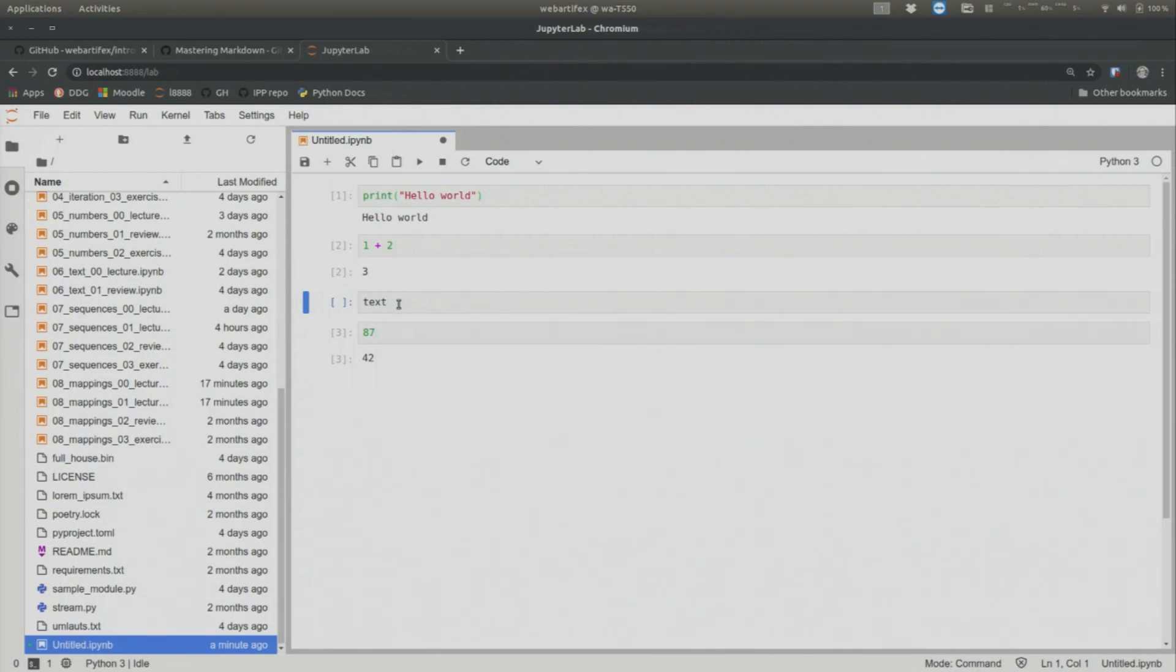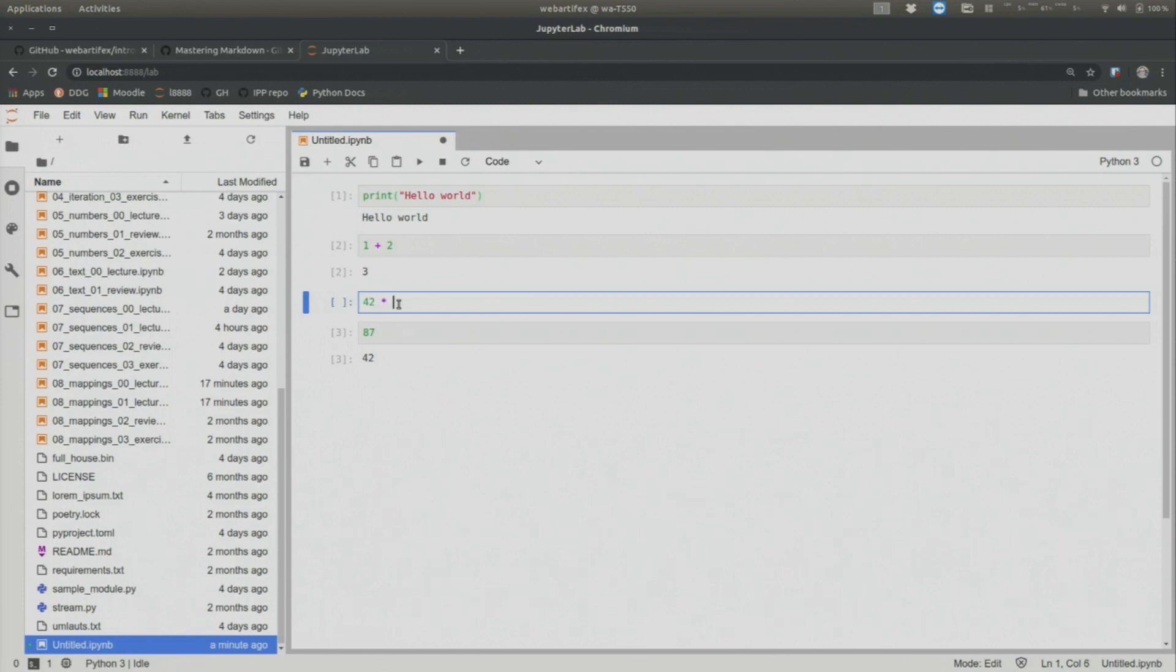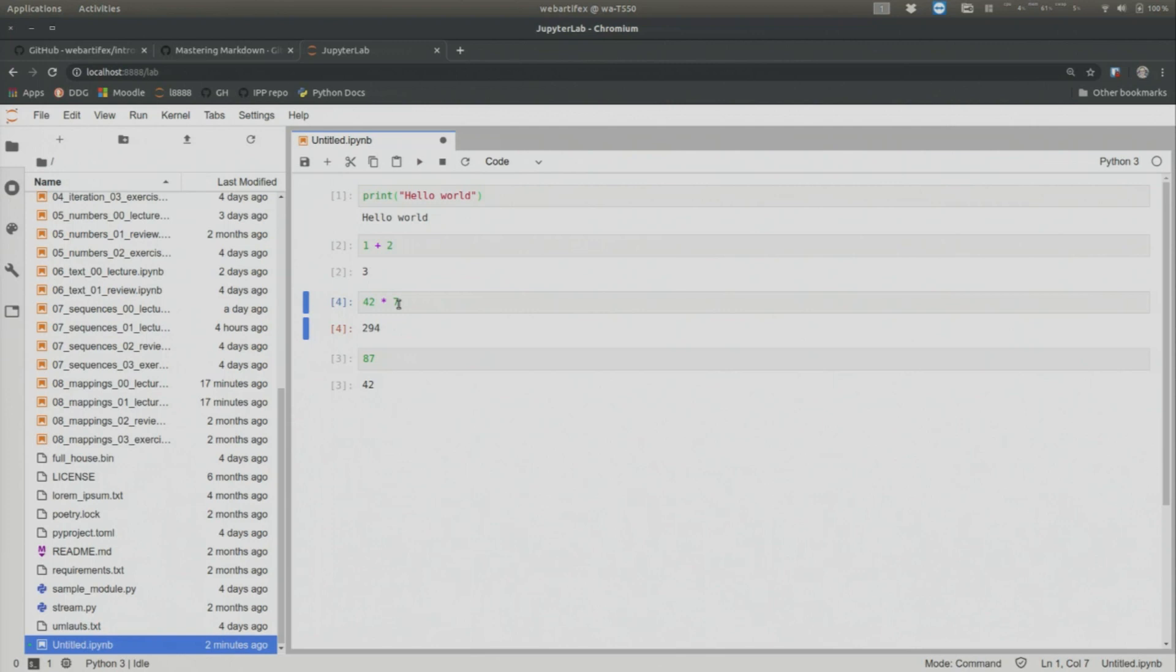And now, of course, if I go in, text is not a valid text. So I better put there something else. Let's say 42 times 7. And let's execute this. Okay.